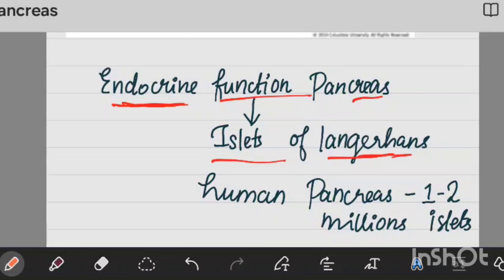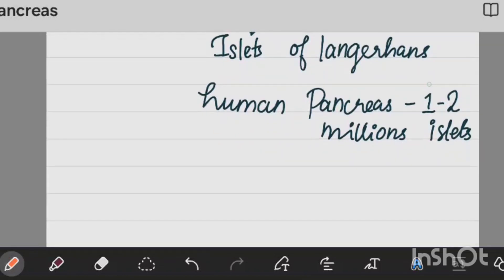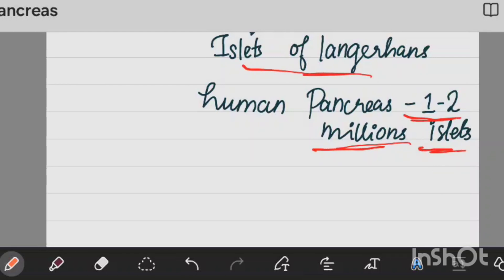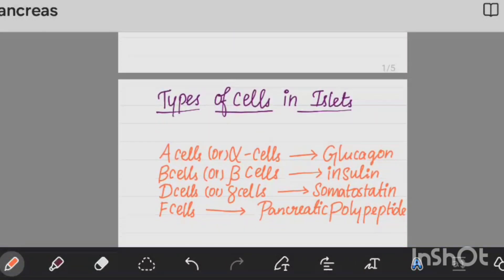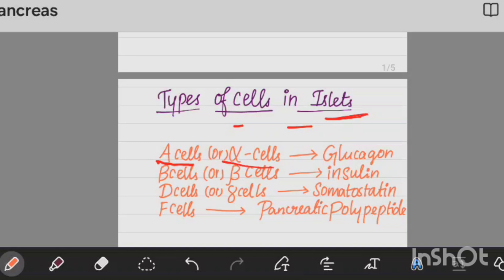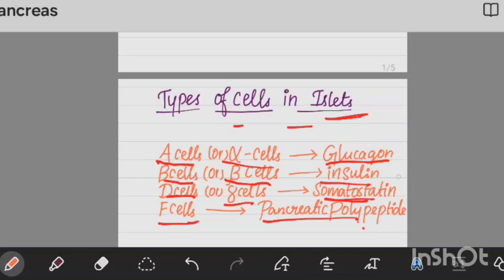Now, the pancreas has structures called the Islets of Langerhans — there are 1 to 2 million of these structures. There are different types of cells within the islets: first, A cells or alpha cells which secrete glucagon; second, B cells or beta cells which secrete insulin; D cells or delta cells which secrete somatostatin; and F cells which secrete pancreatic polypeptide. So there are 4 hormones: glucagon, insulin, somatostatin, and pancreatic polypeptide.